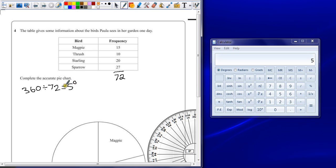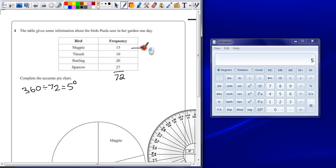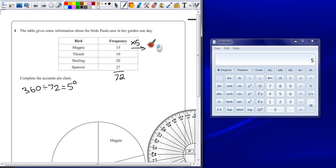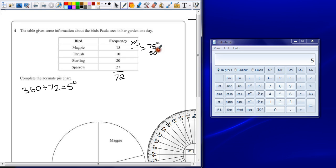So every bird is worth 5 degrees. If we multiply our frequency by 5, we'll have the number of degrees needed to be shown on the pie chart. So if we multiply each value by 5, 15 times 5 is 75 degrees, 10 times 5 is 50 degrees, 20 times 5 is 100 degrees.